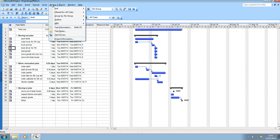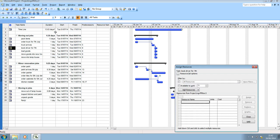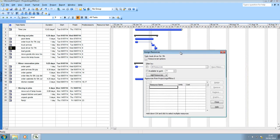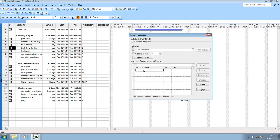So to do that we need to go to tools and assign resources and this is where we can add resources. So what resources do we have in our project? We've got the kitchen...